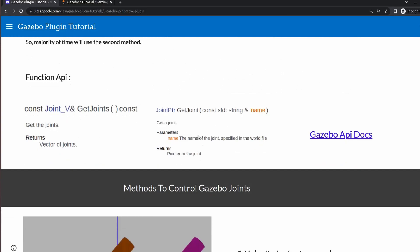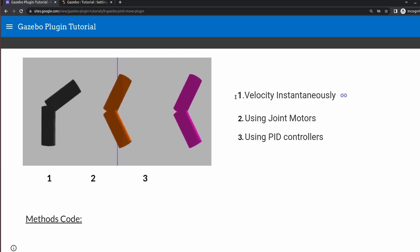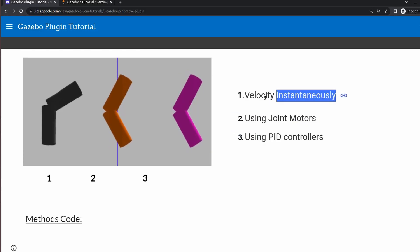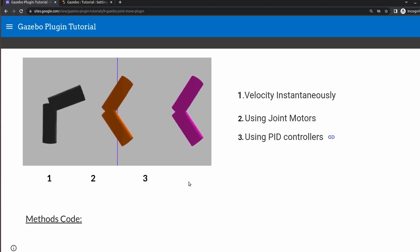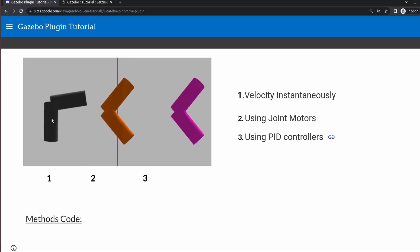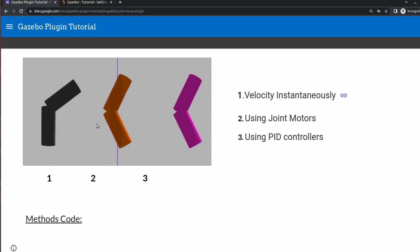Now let's see how to control and actually move joints. There are three methods: setting velocity instantaneously, using joint motors, and using PID controllers. In the animation you can see that with the first method the link moves completely with the joint. With the other two methods the links move more smoothly. However, the first method may cause unintentional link movement according to the official documentation.